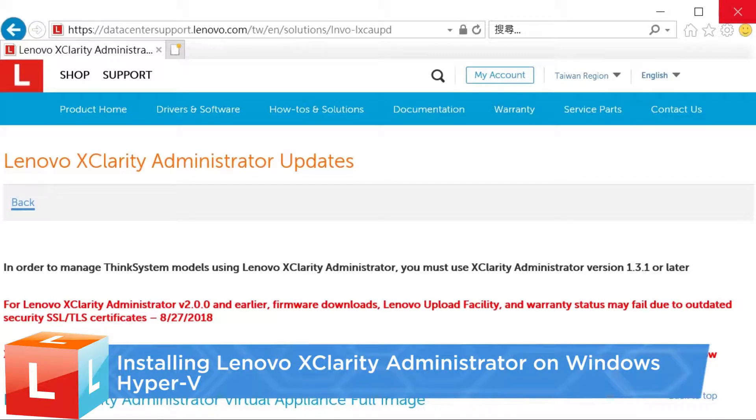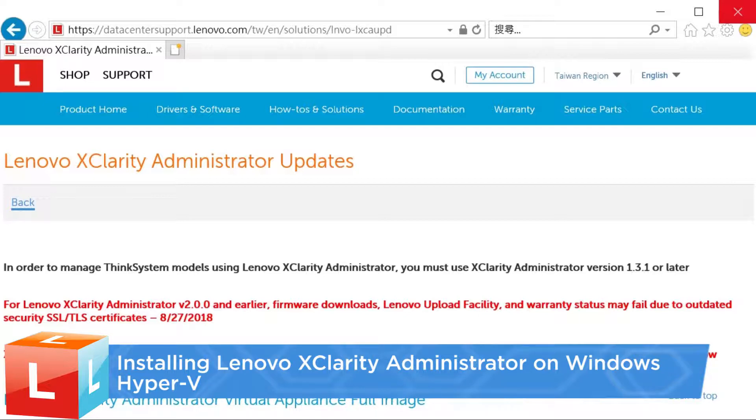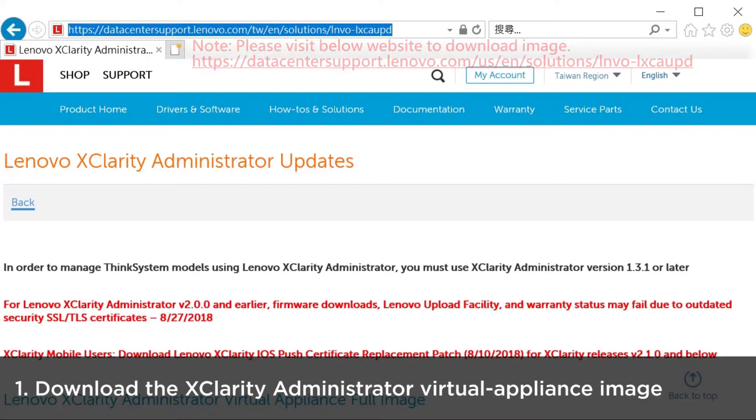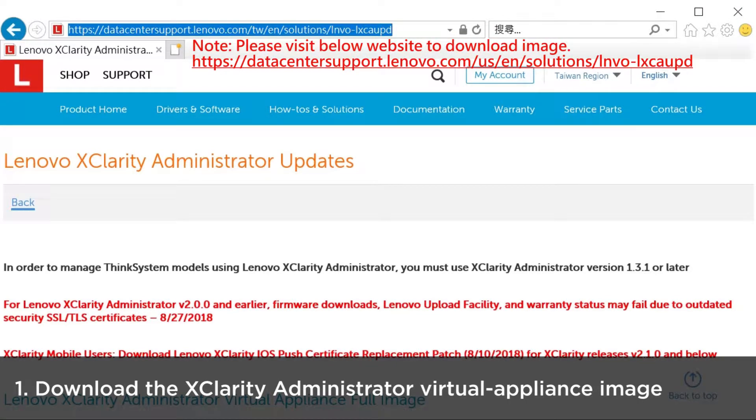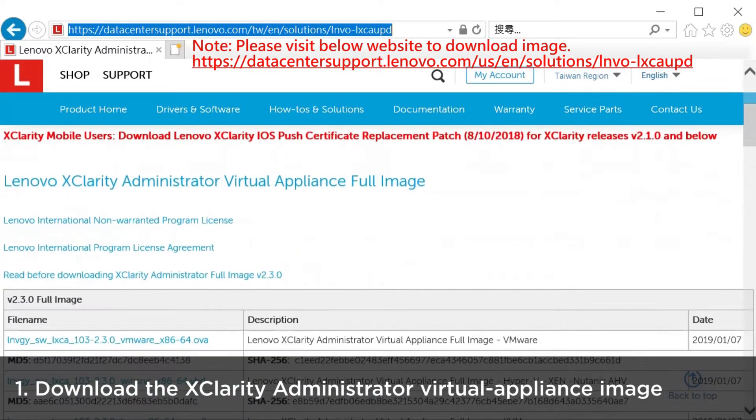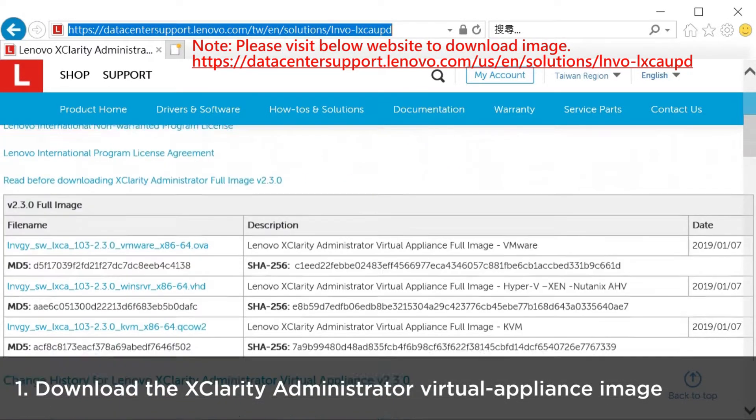This video describes the steps you should follow to install Lenovo XClarity Administrator on Microsoft Hyper-V. Download the XClarity Administrator Virtual Appliance image from the XClarity Administrator download web page.